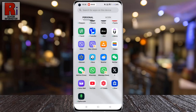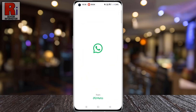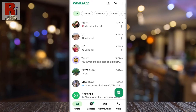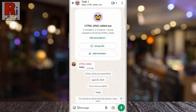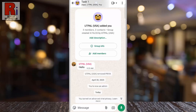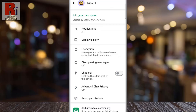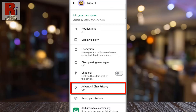To begin, open WhatsApp on your phone. Then navigate to the individual or group chat where you want to enable Advanced Chat Privacy. Now tap the chat name at the top to access the chat settings. Swipe up to scroll down, and you will see the new Advanced Chat Privacy option.